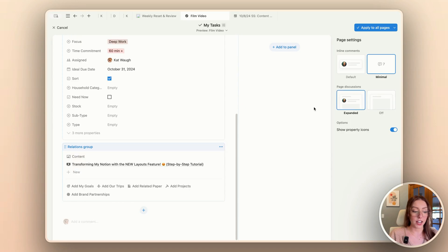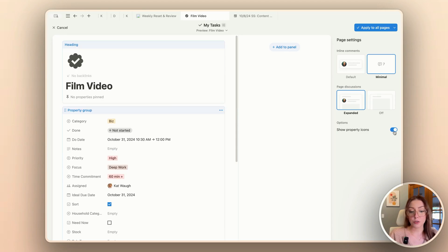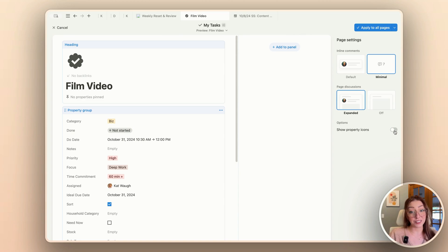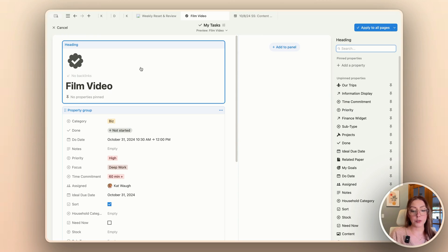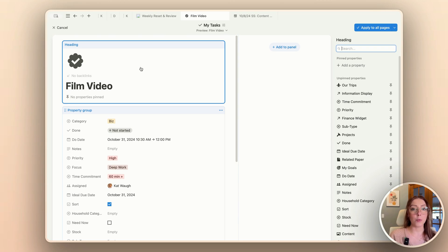I do like to have page discussions here for any that do happen. Lastly, you can choose to turn off your property icons — I think that takes away a lot of the fun, so I like to keep those showing. Now I'm going to get started on my heading. This is where I'm going to optionally pin properties that I want to be able to see quickly. The way I'm going to choose which properties to show is to pick the ones that apply to most all of my tasks.